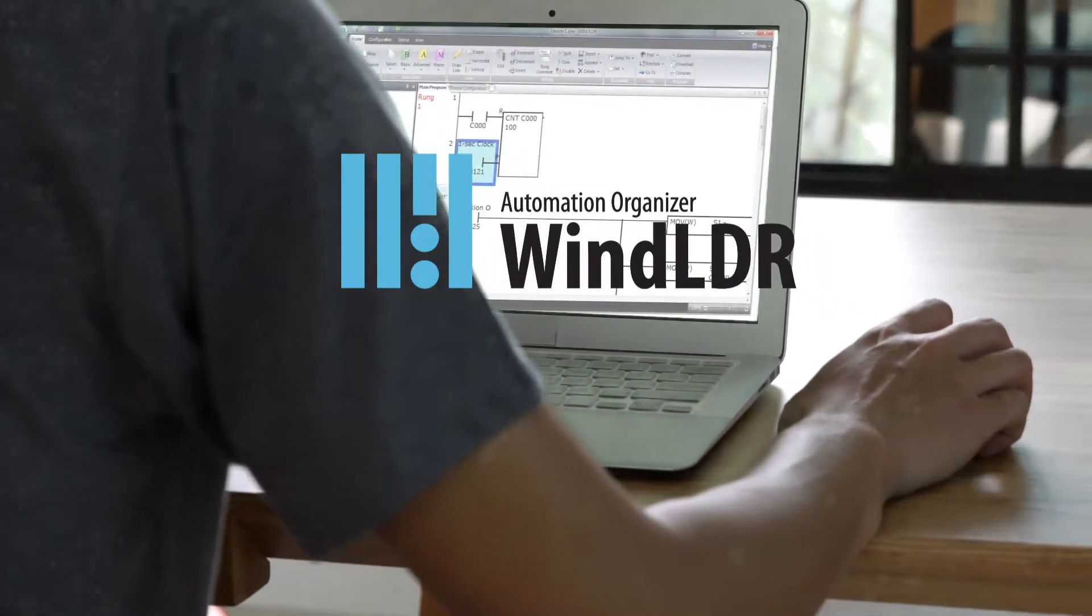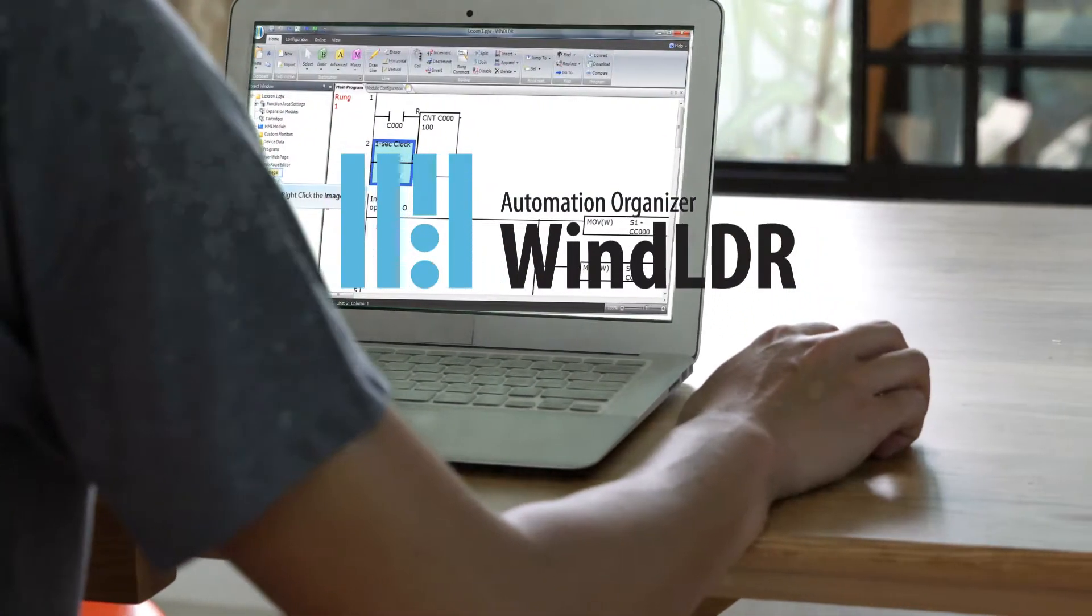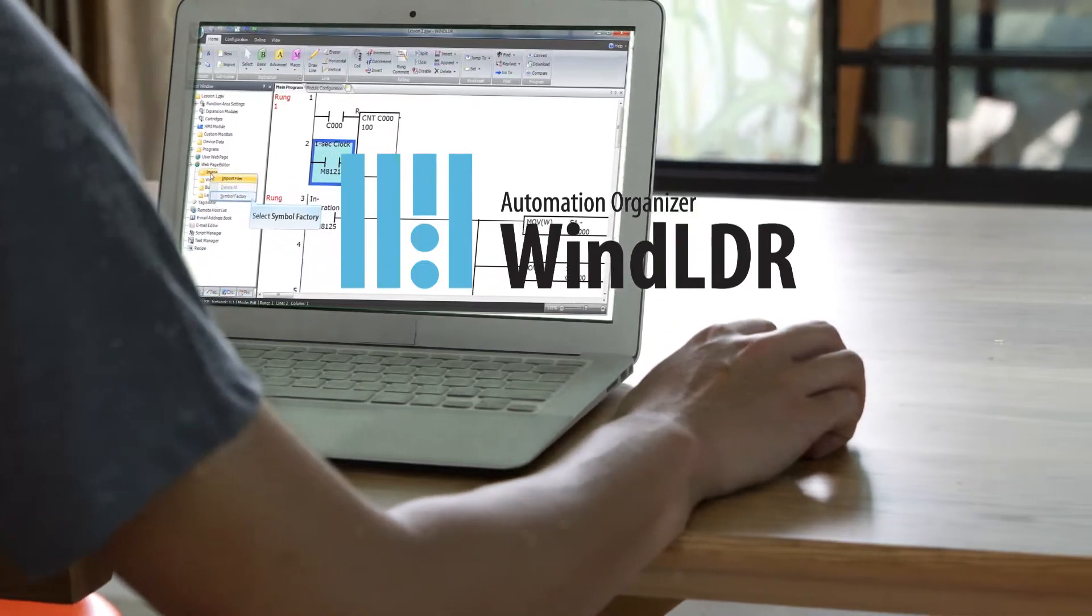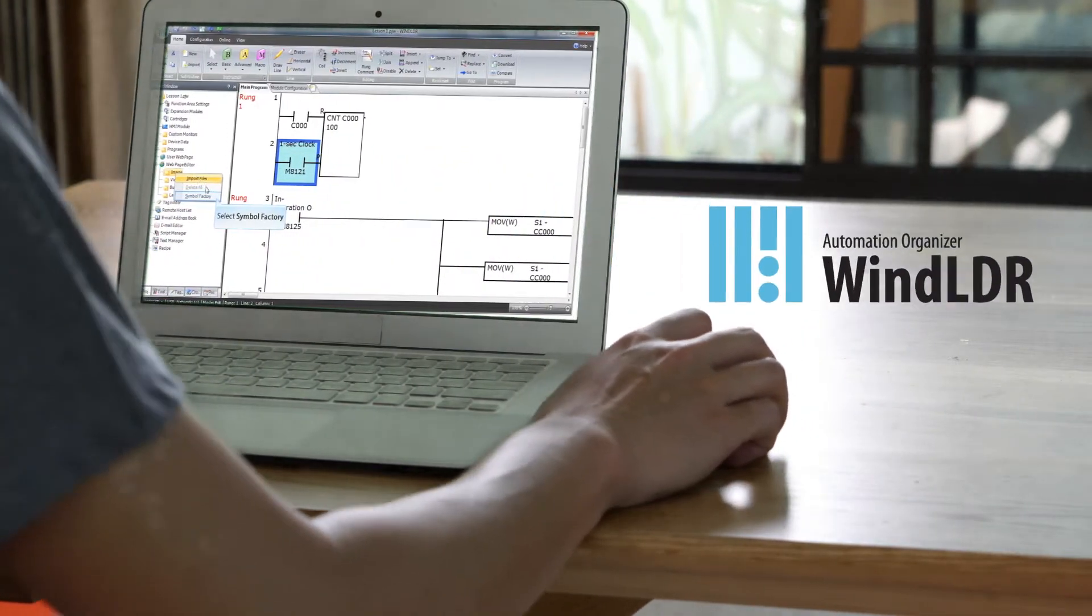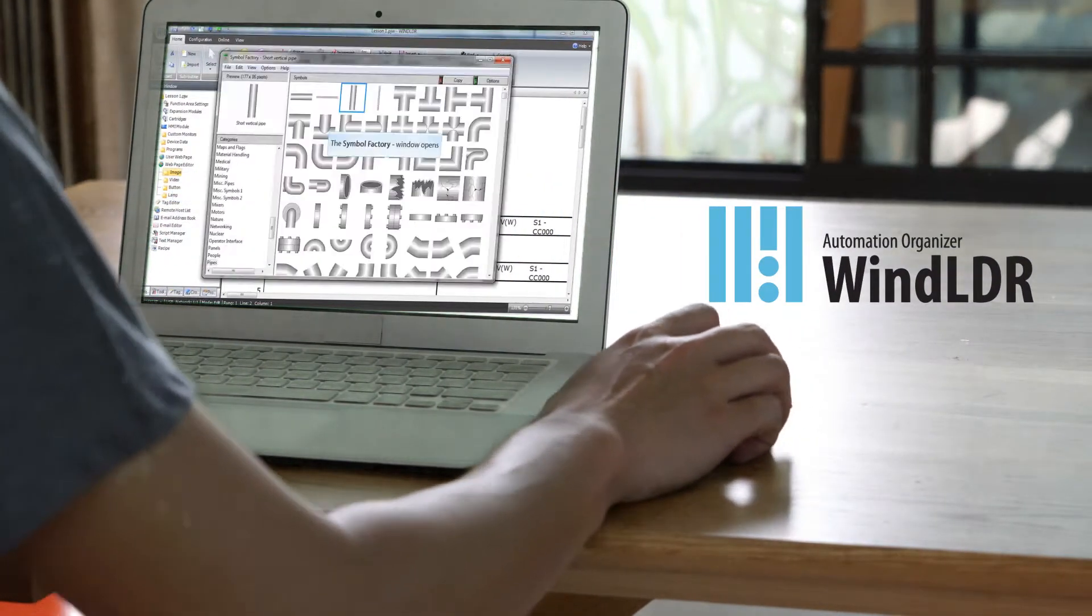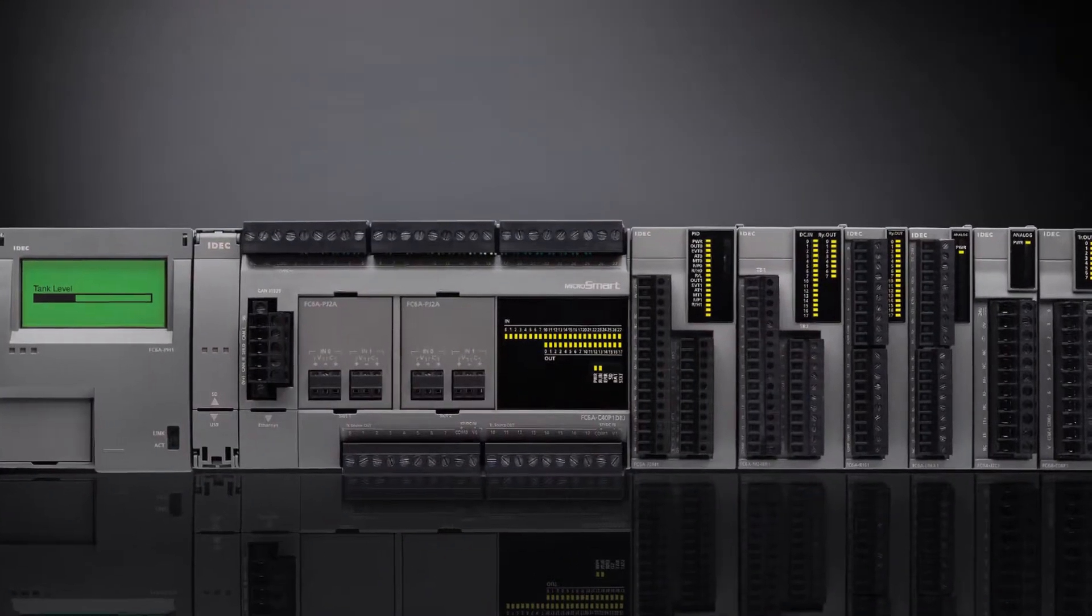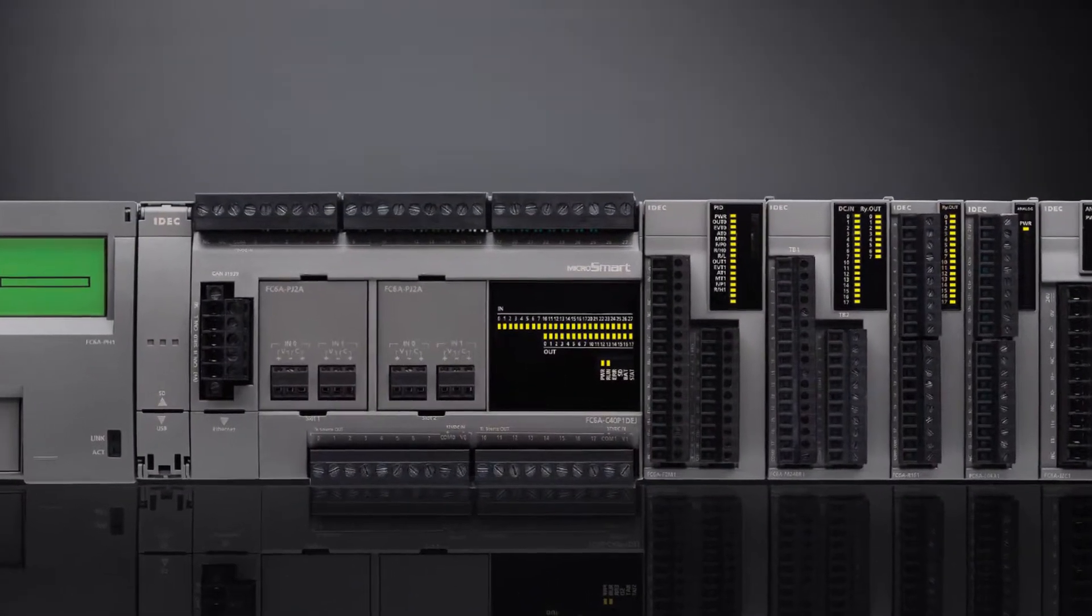Windladder software combines logic and intuition with an easy-to-use interface and instructions that can be used to program any IDECK PLC.